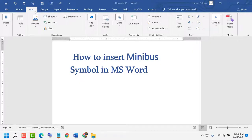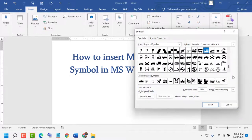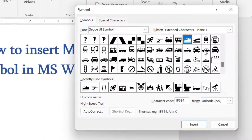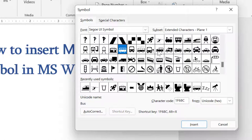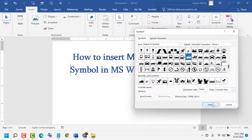First, click on Insert, then click on Symbols, again click on Symbol, then click on More Symbols. For Font, select this one; for Subset, select this one. Now the character code is 1F690. Click on Insert.